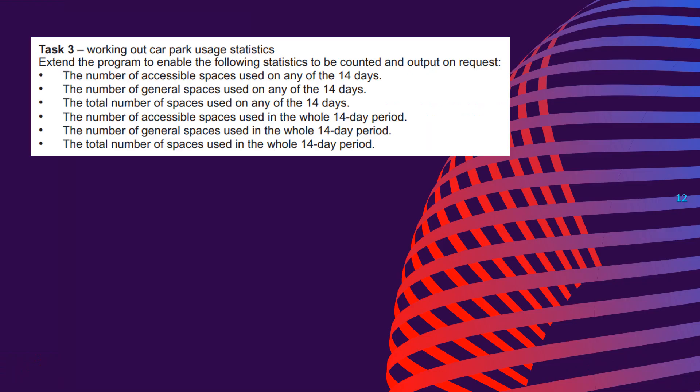That is the end of task two, but we also just went ahead and did task three inside it. So I'm just going to go ahead and read task three inshallah. It says task three, working out car park usage statistics, extend the program to enable the following statistics to be counted and output on request. The number of accessible spaces used on any of the 14 days, the number of general spaces used on any of the 14 days, the number of accessible spaces used in the whole 14 day period, the number of general spaces used in the whole 14 day period, and the total number of spaces used in the whole 14 day period.